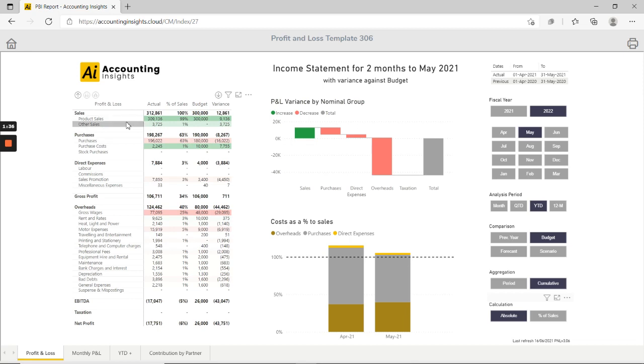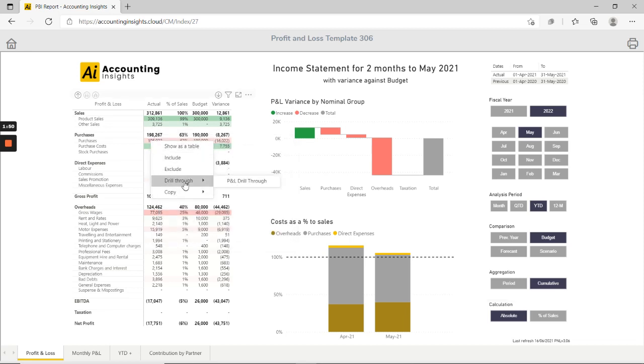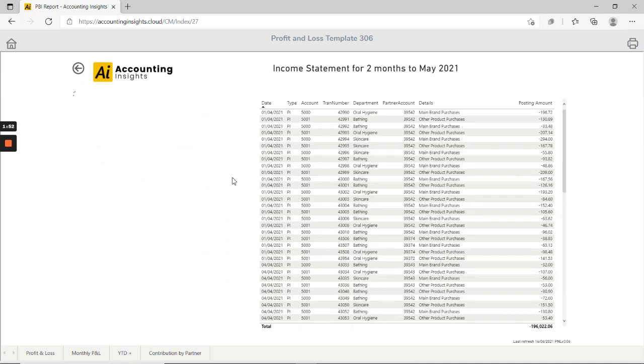If we hover over any of the numbers within the P&L matrix we can see the breakdown by GL code which gives a little bit more detail, and if you want to see more detail still we can right click on that number and drill through and see every single posting that made up that amount.